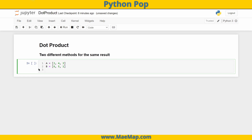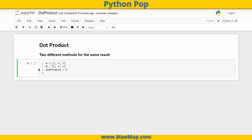Let's set our dot product to be some value — initially let's make that zero. Now I'm going to set up a for loop that loops through each value in list a and multiplies it by the corresponding value in list b, and then sums it together. So we're going to say: for i, we'll get an index value in range of the length of list a.